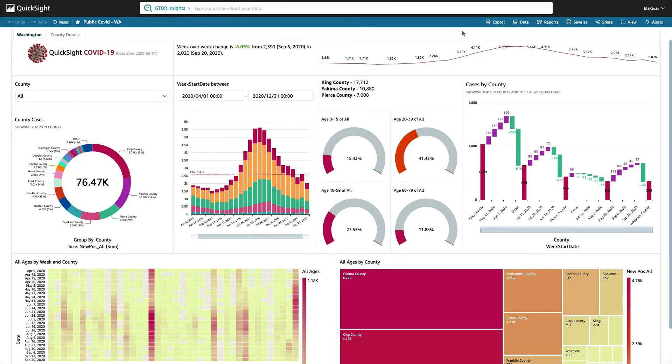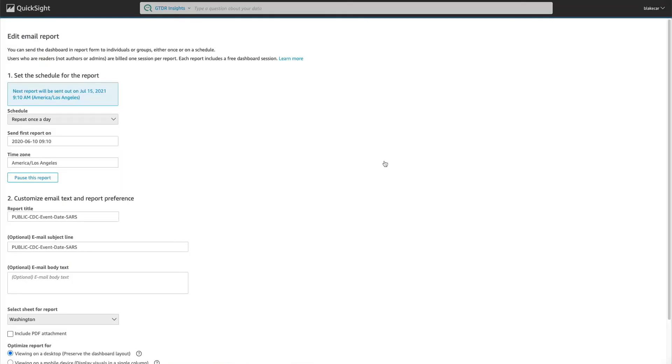To do that, go into a dashboard, click Share Email Report to bring up your email configuration, and just check this new box here, Include PDF Attachment.